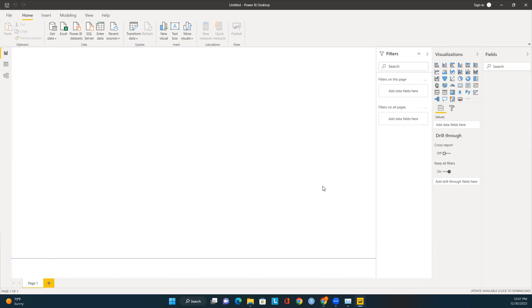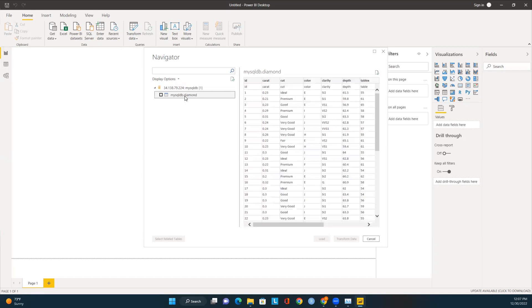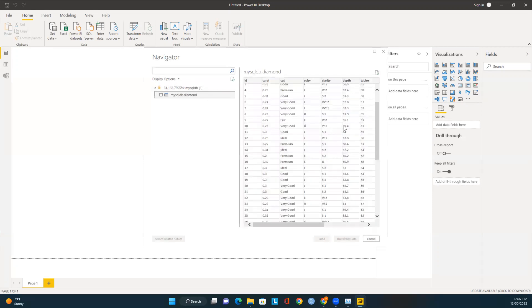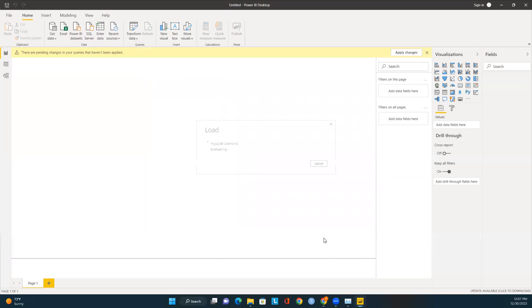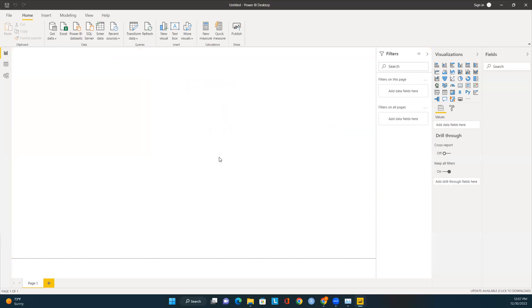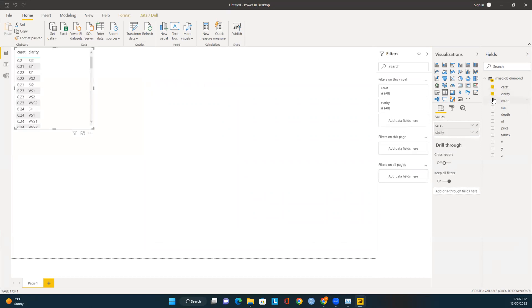We should now see all the tables listed. I have one table available in this database. I'll select that table and we can see all the attributes available. I'll select the table and start loading data. The connection is established and around a thousand rows have been imported into Power BI.